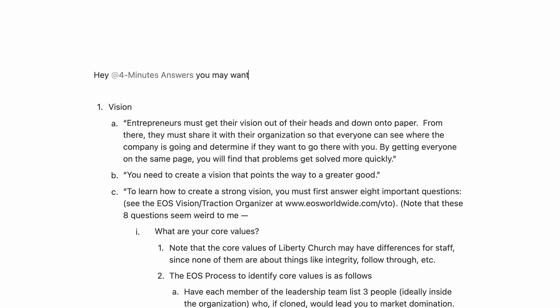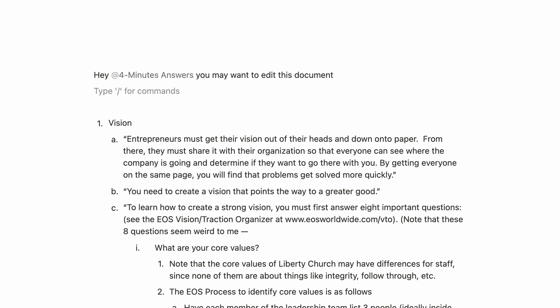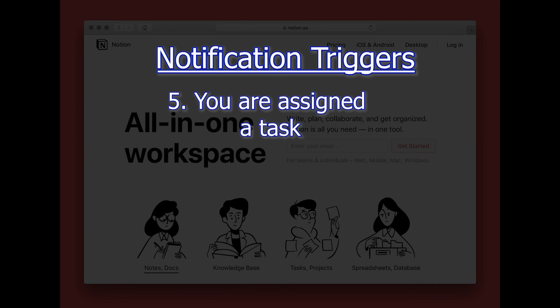Now for this to work, you have to be part of the same workspace. But when it triggers, you'll get to see what someone else is saying about you.